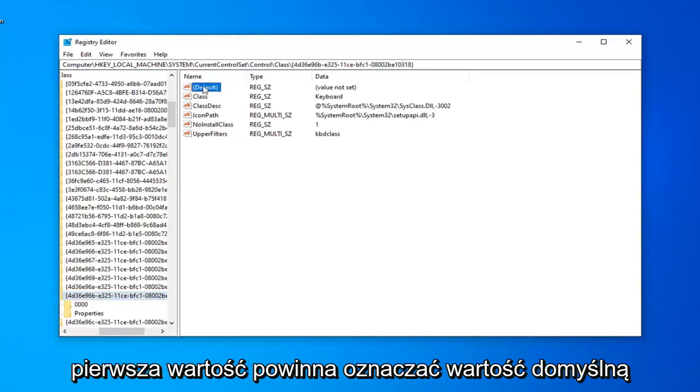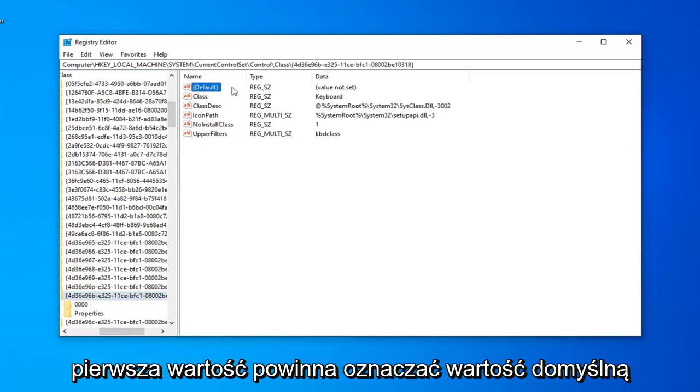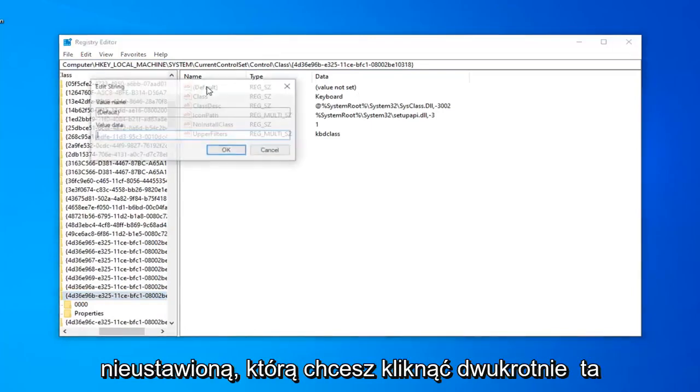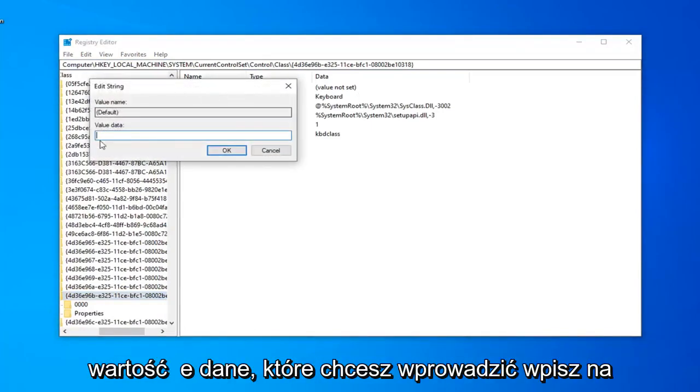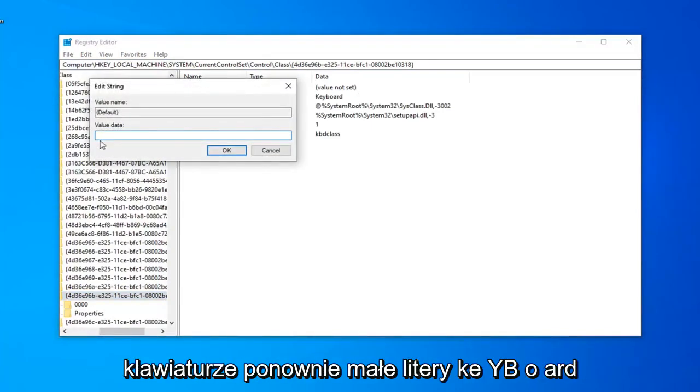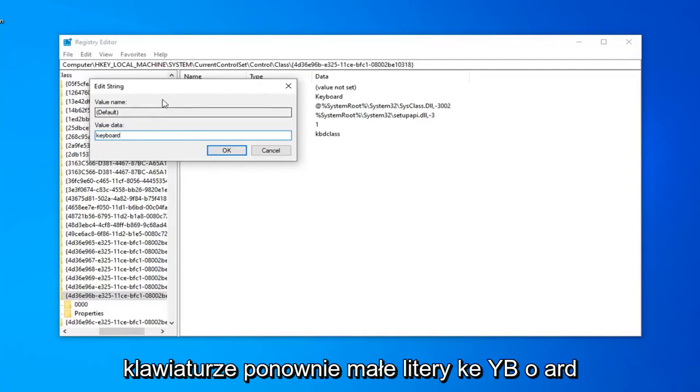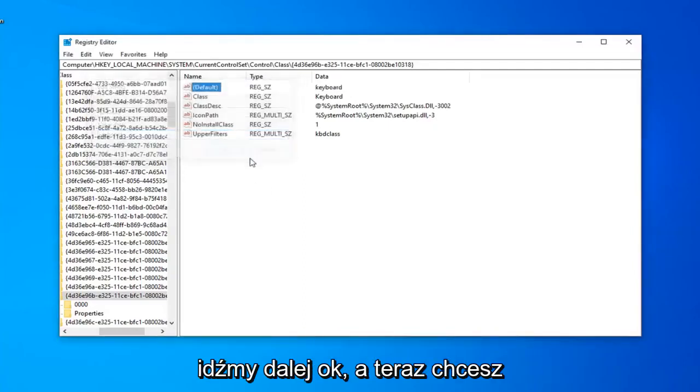The first value should say Default Value Not Set. Double-click on that. In Value Data, type in keyboard, all lowercase. K-E-Y-B-O-A-R-D. Left-click on OK.